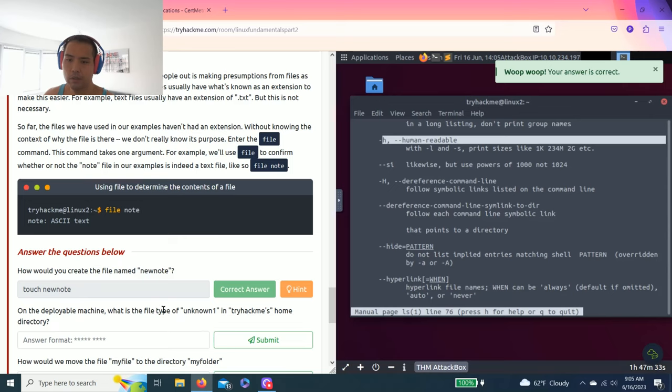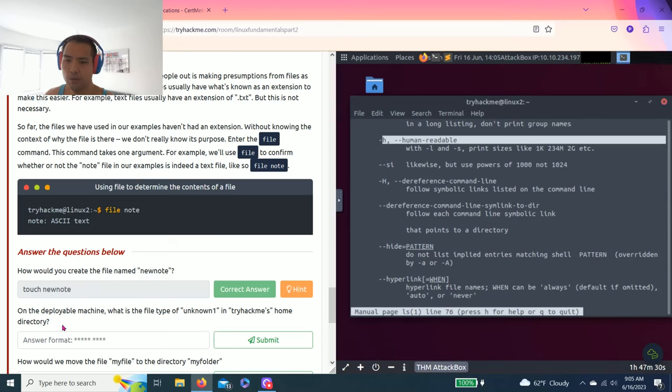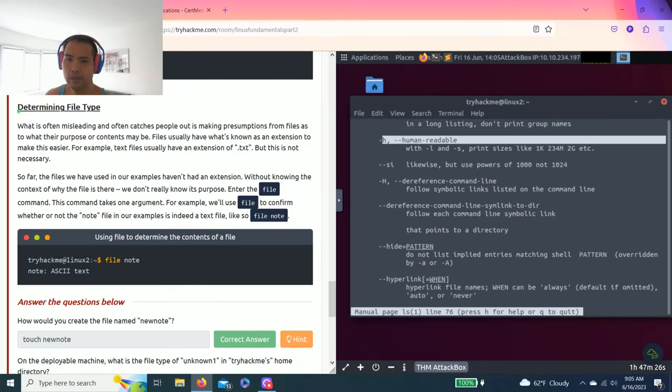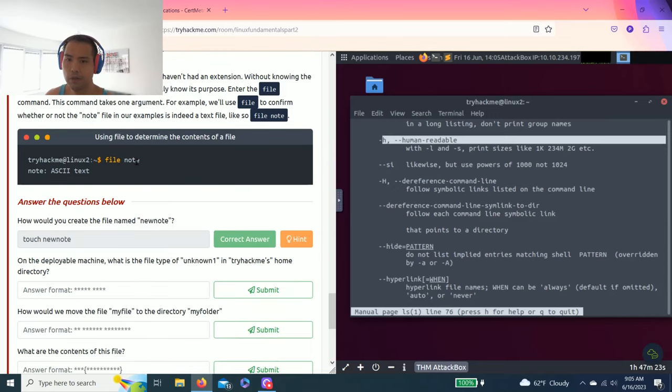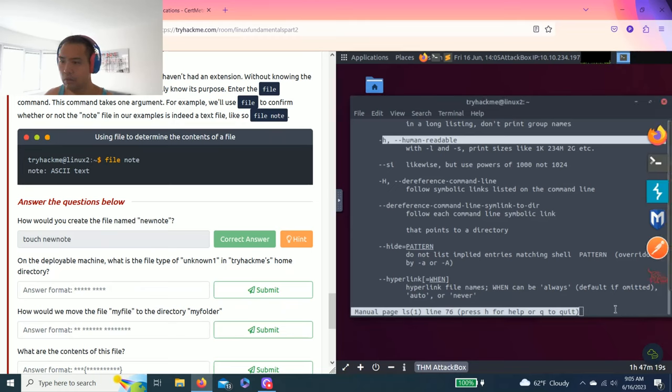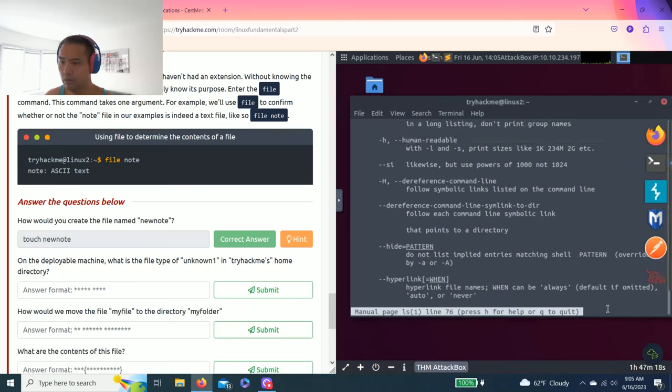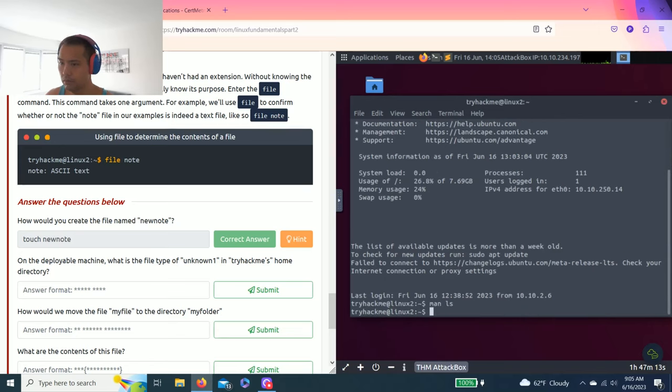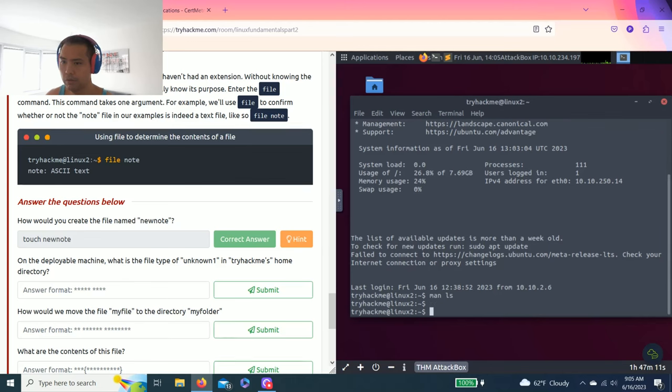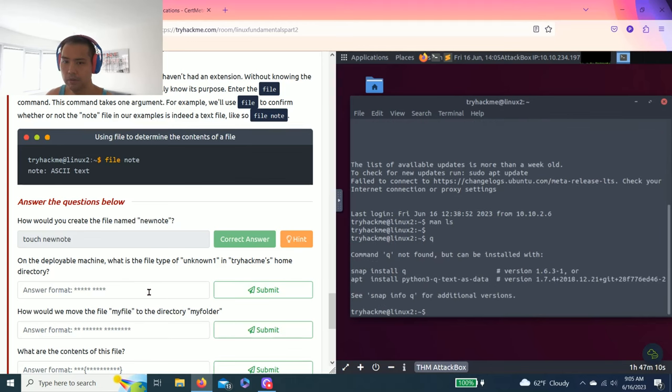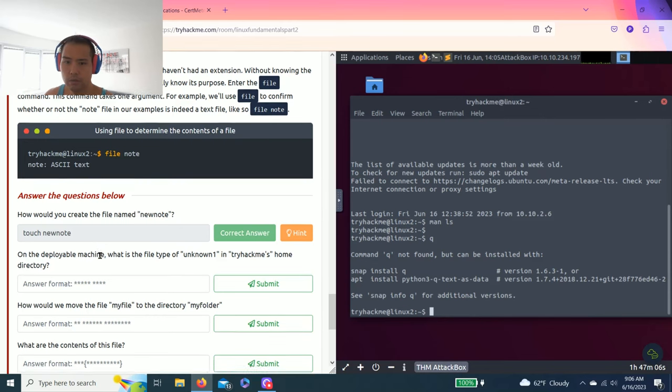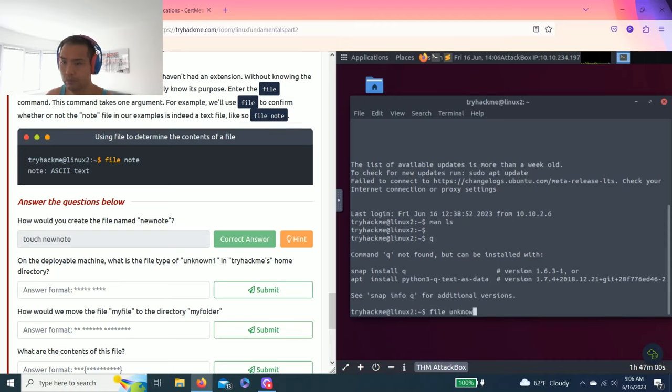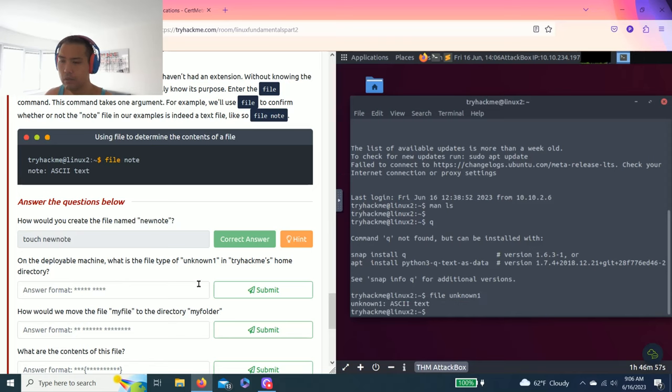On the deployable machine what is the type of file unknown1 in tryhackme's home directory? So it's asking what kind of file type. On the last paragraph, determine file type with the file command. Let's type file unknown1. Okay so it's a ASCII text.